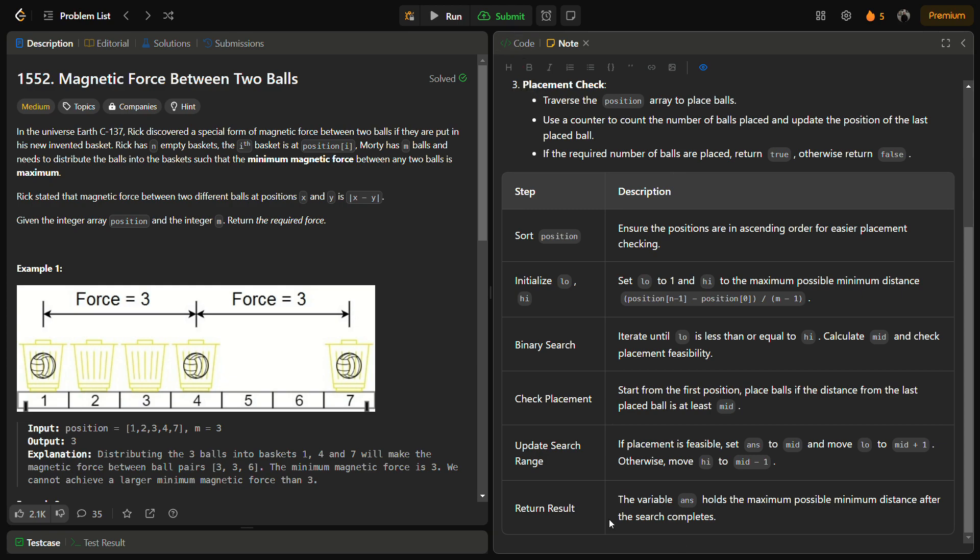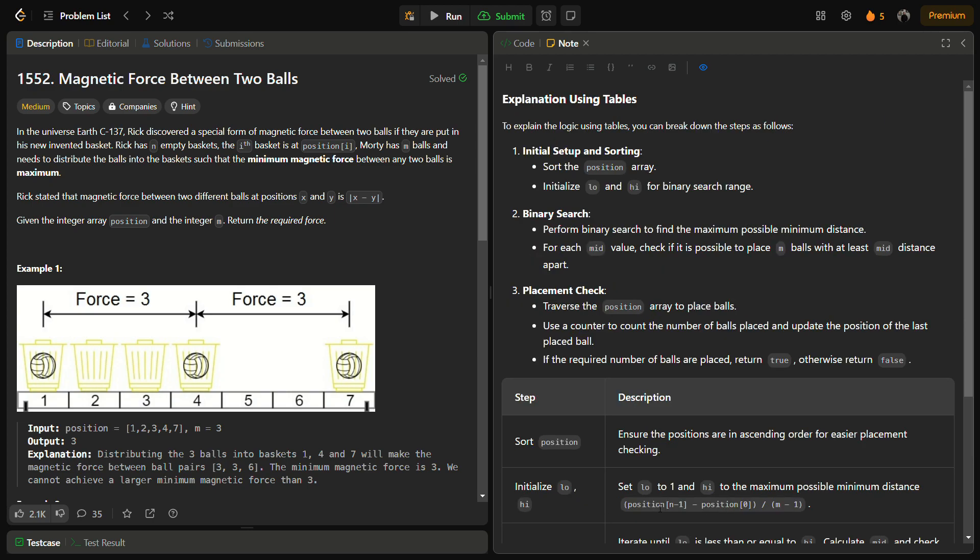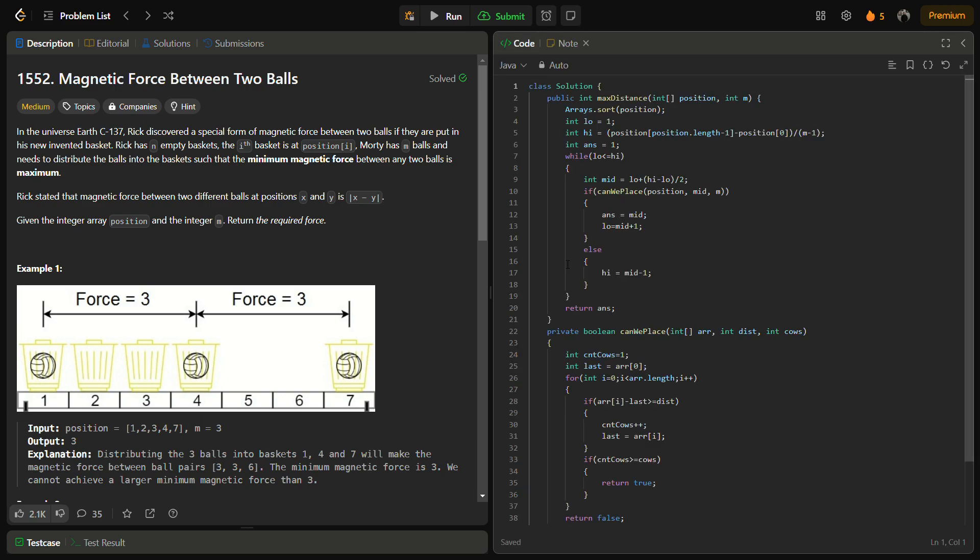At the end we can return the answer. Let's come to the coding section, but before that do like the video, share it with a friend, and subscribe to the channel. The first step was sorting the position array, so we have sorted that. Next step was setting up the binary search. We have set low to 1, high to position of the largest position minus the shortest position divided by balls minus 1.